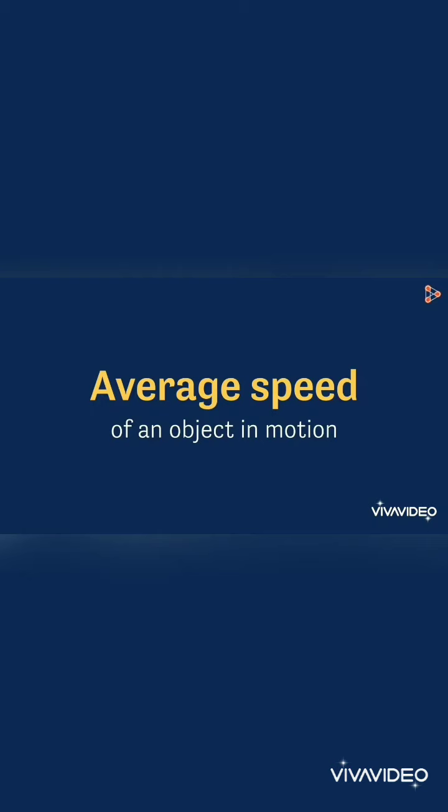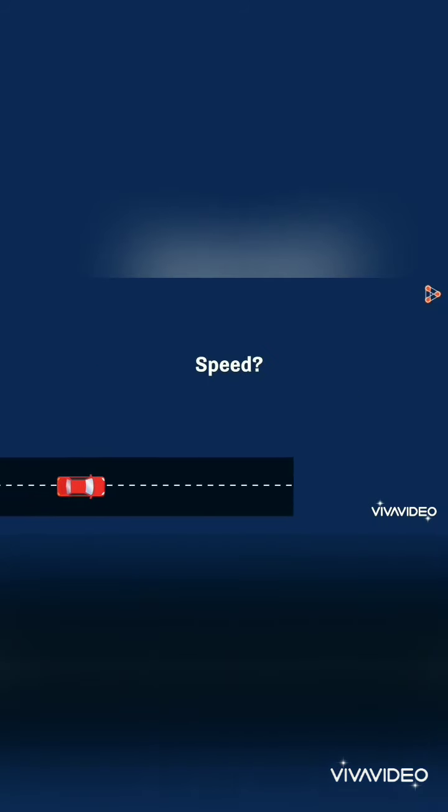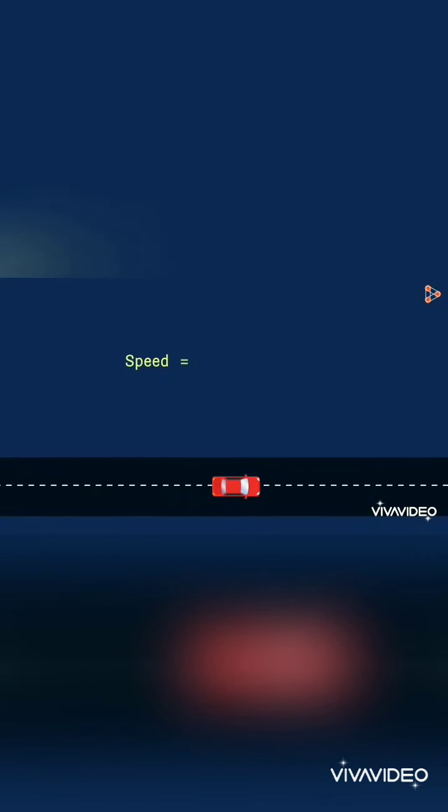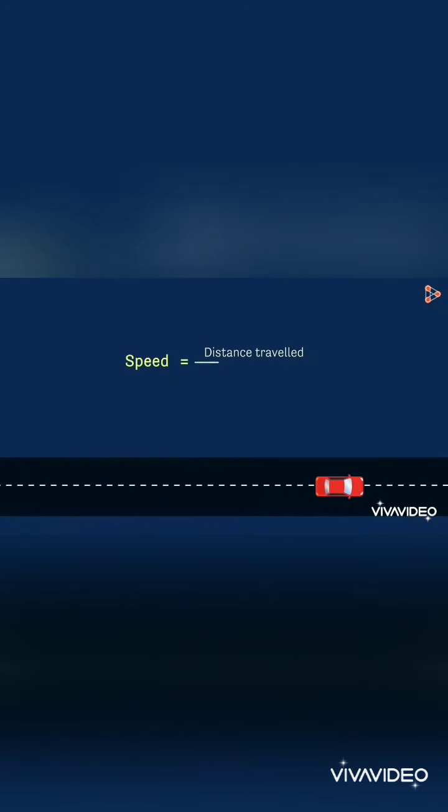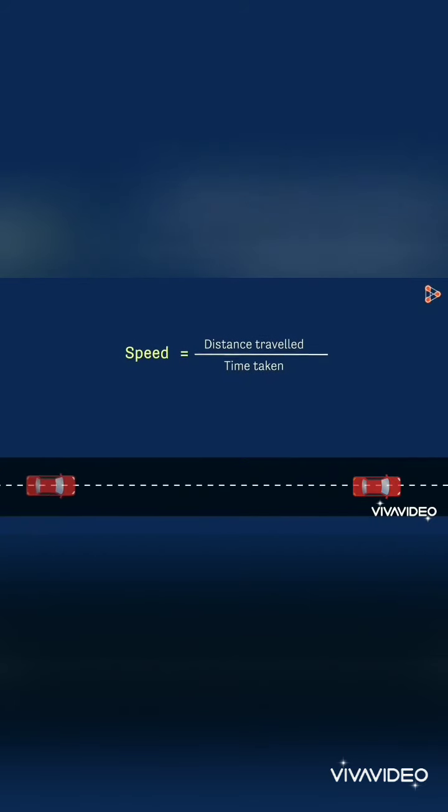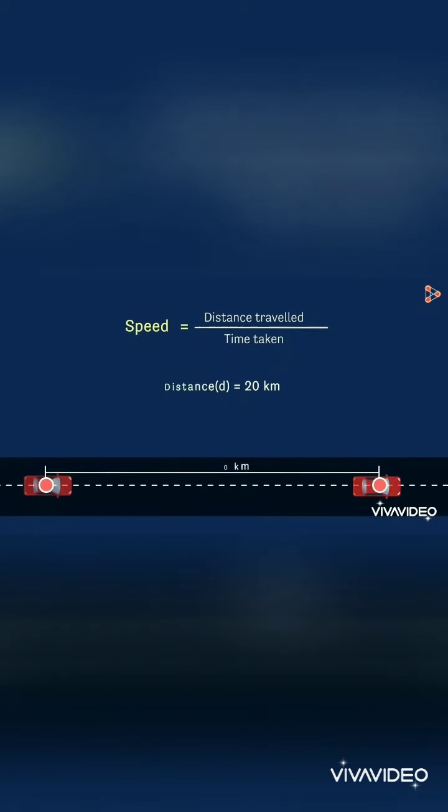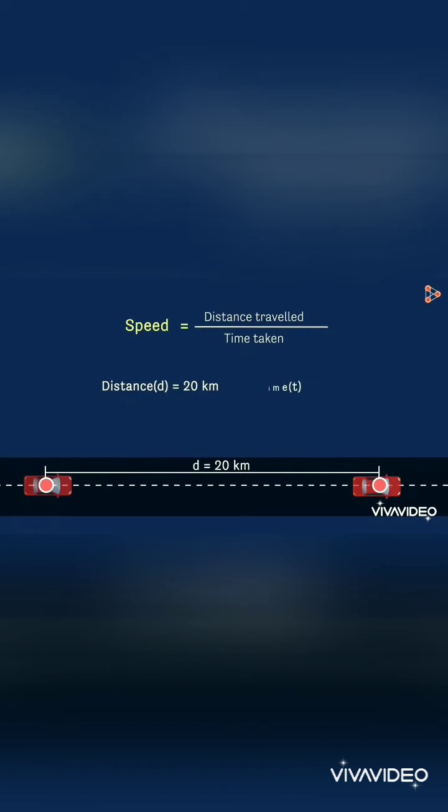But before going on to this, we will first see what speed is. The speed of an object moving along some path is defined as the distance traveled divided by the time taken. Suppose the distance traveled by an object is 20 kilometers and the time it takes is 4 hours.